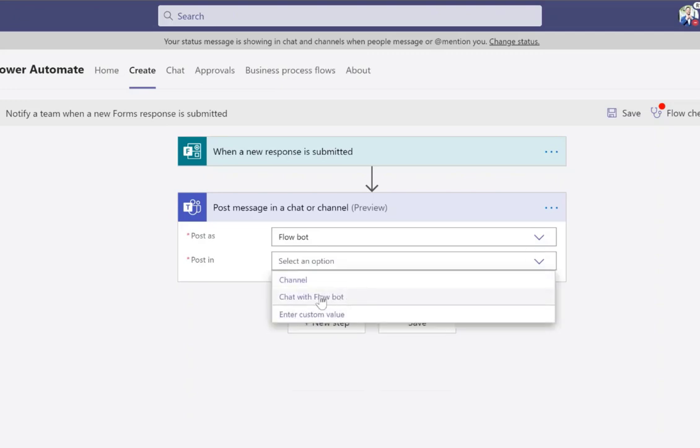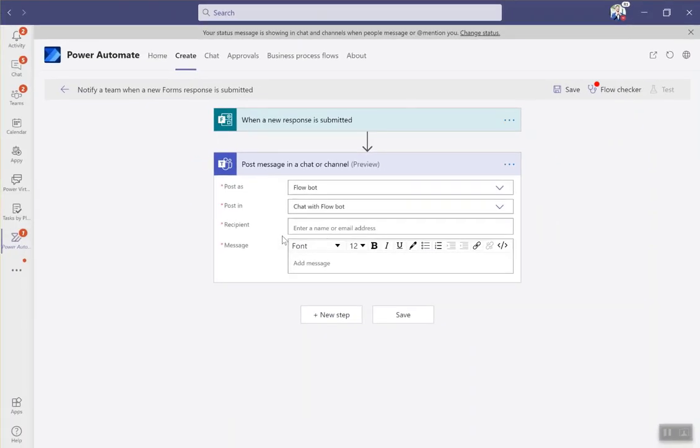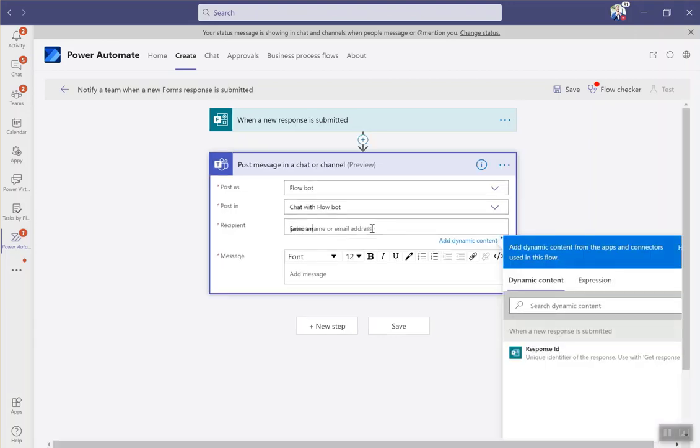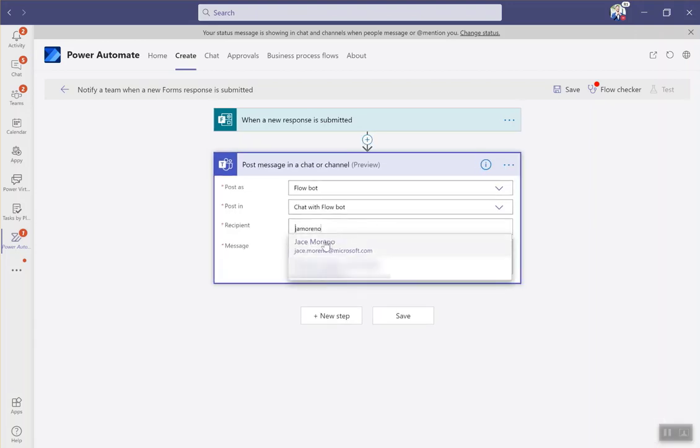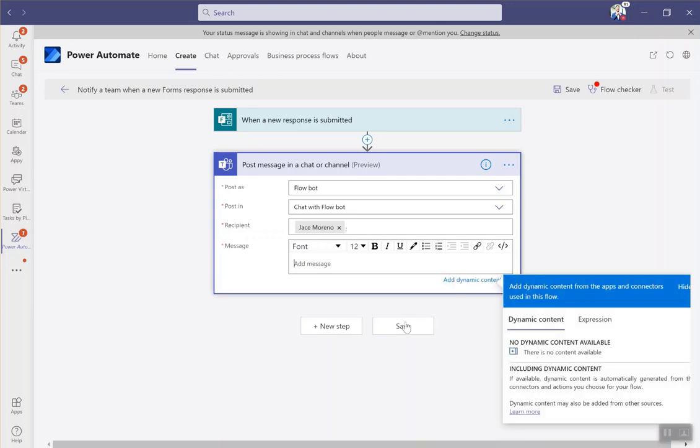And then I want to post it as a chat with the flow bot. Again, I can choose a team's channel of my choice that I have access to. But in this case, I want to receive the notification. And then the recipients, all you need to do is type in somebody who's got an Azure AD authentication within your organization. So I want to do this for myself and then I type the message and I hit save.